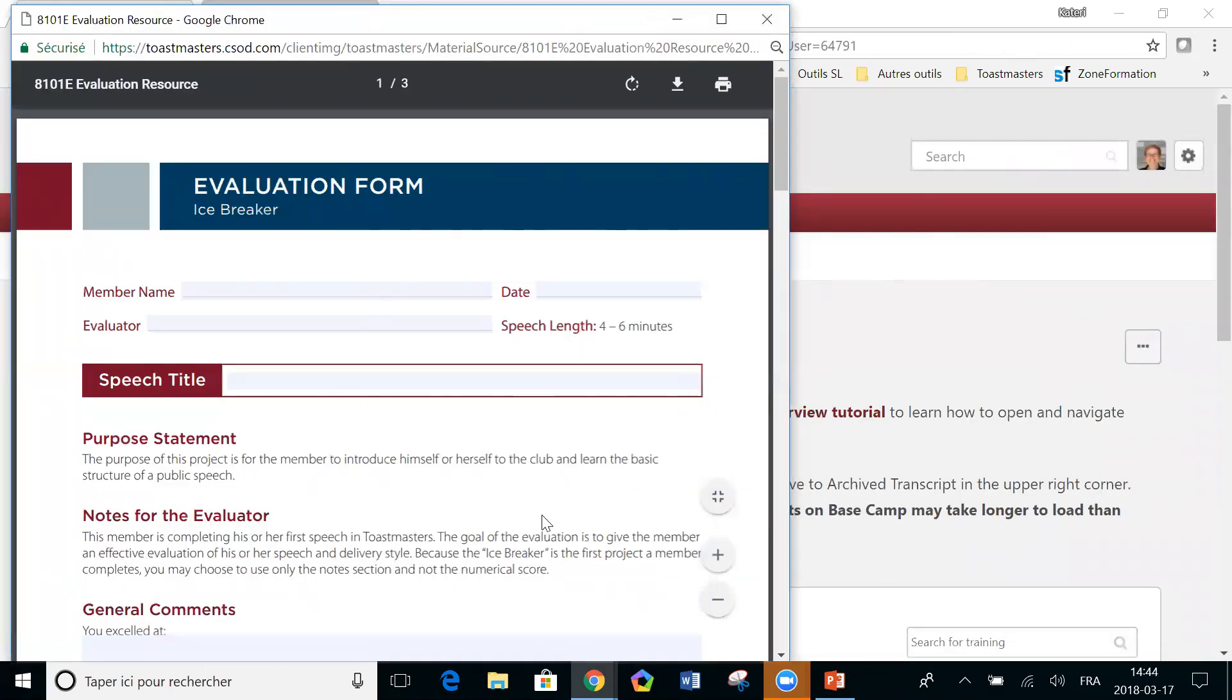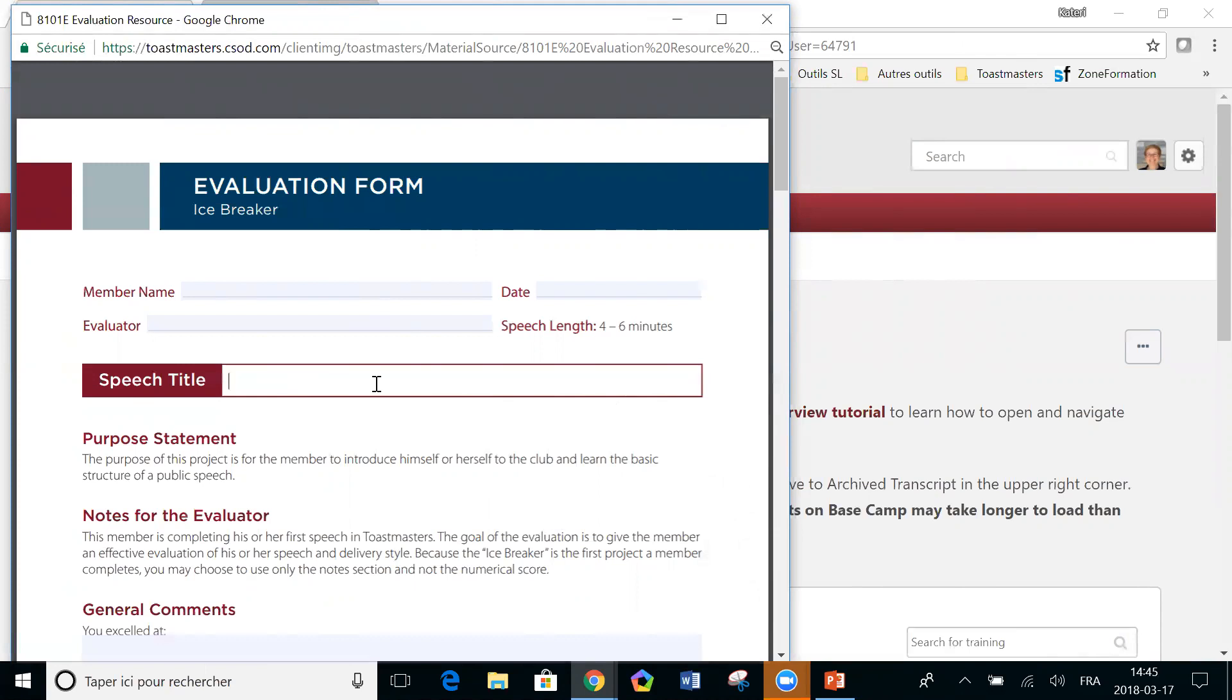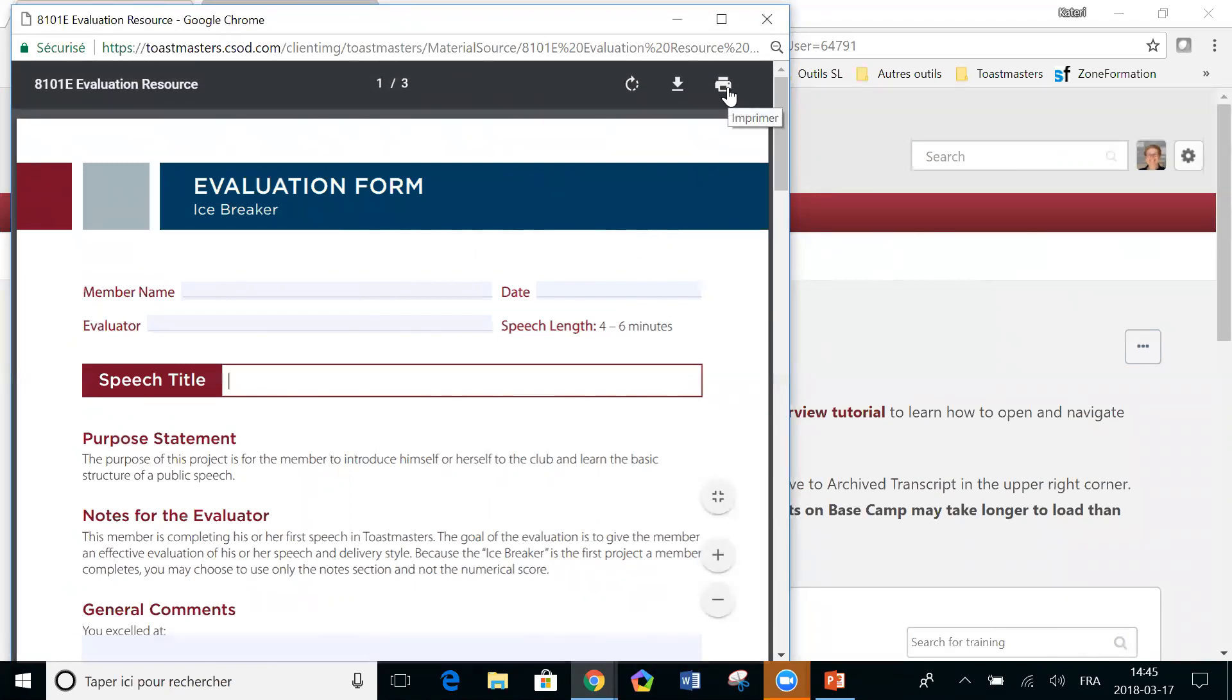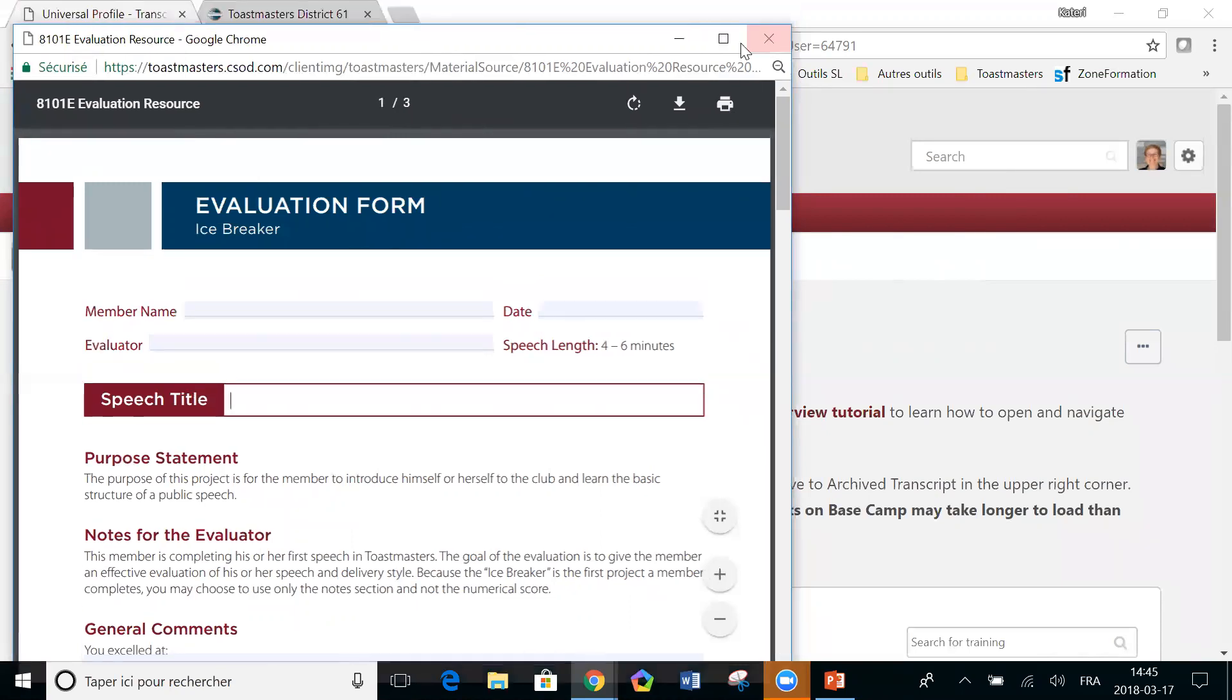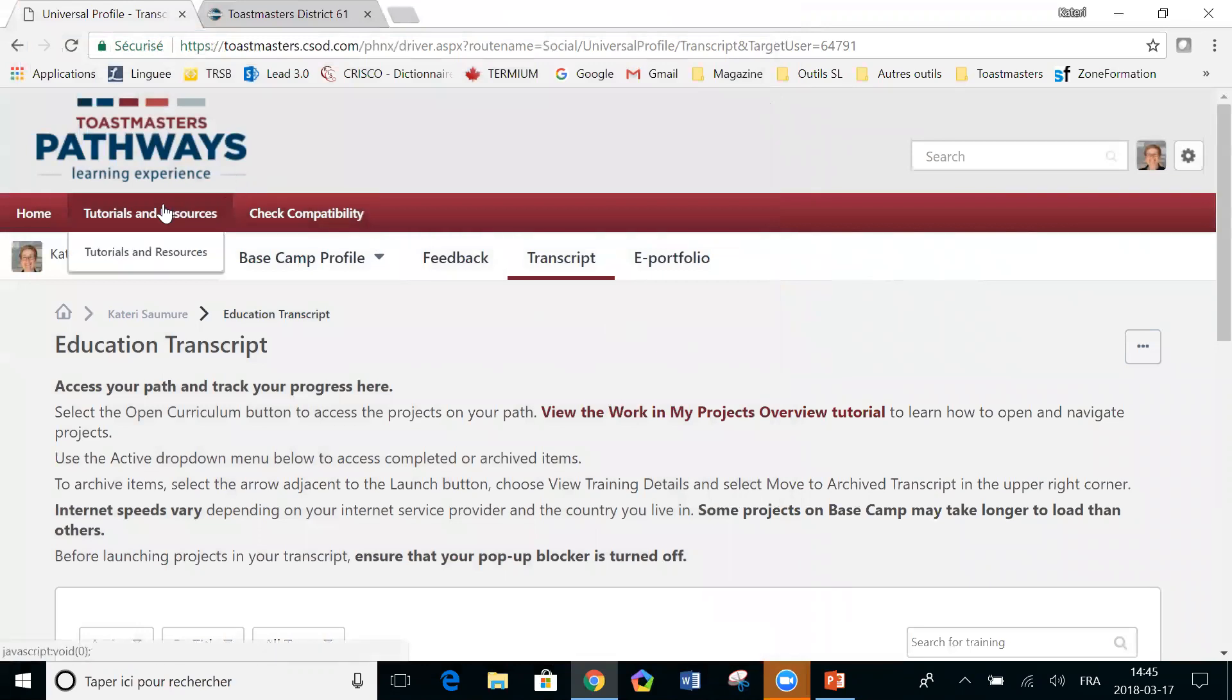You have an evaluation form specific to the icebreaker. So you have a choice. You can download it and keep a copy and then it's editable. It can be filled on screen once you've saved it on your desktop. And then you save it and it can be shared with the person for whom you did the evaluation. Or you can print it and bring it at the meeting and write on it.